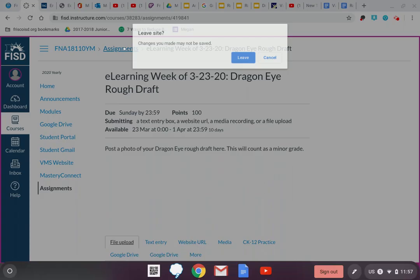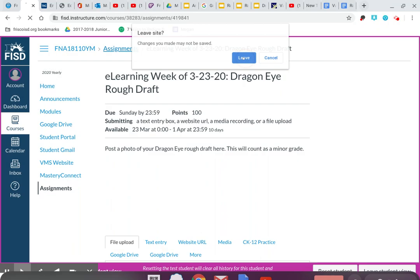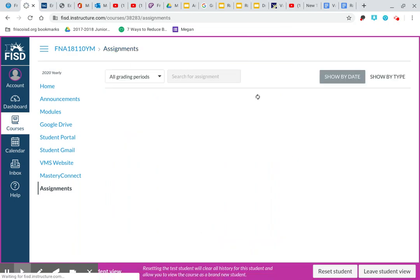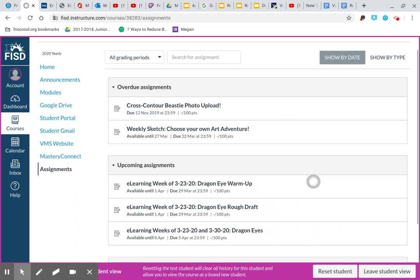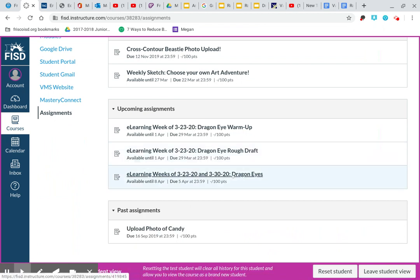Now, every single one of my art classes is structured the same for the next two weeks. You're going to have two minor assignments that are due this week by March 29th. You can see underneath the assignment, it tells you when the due date is, and then you're going to have your third and final assignment is going to be for your final project. So that would be your dragon eyes.